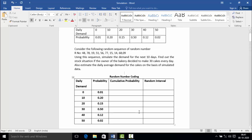The table of random coding has four columns. In the first column, daily demand, we have taken the values from the question: 0, 10, 20, 30, 40, and 50. The second column is the probability, again taken from the question: 0.01, 0.20, 0.15, 0.50, 0.12, and 0.02.